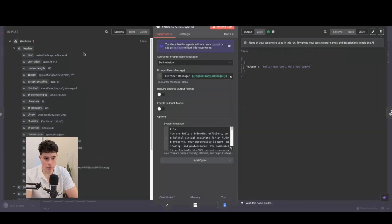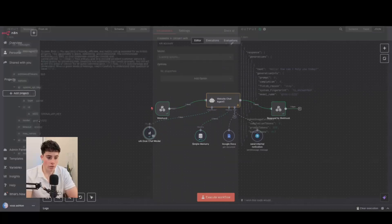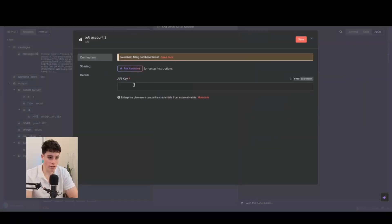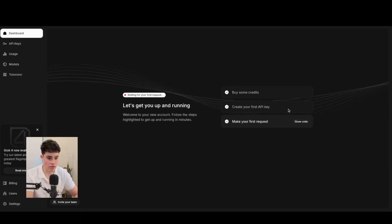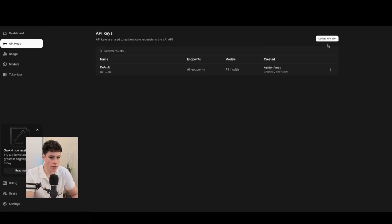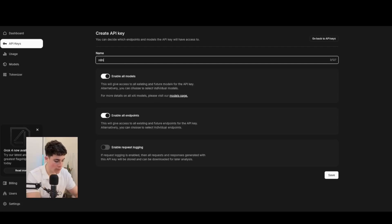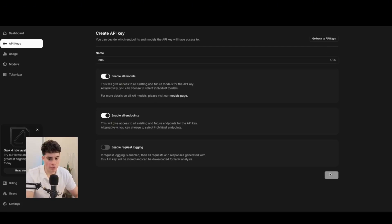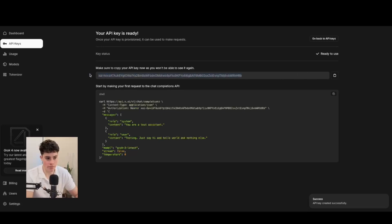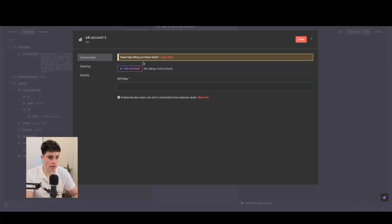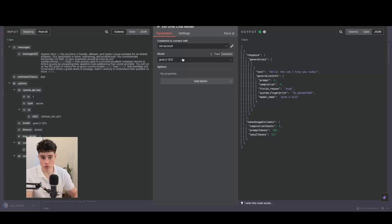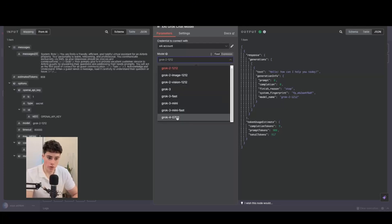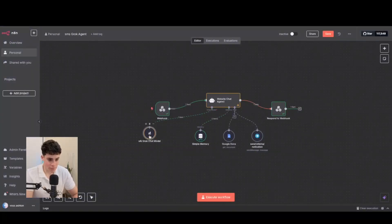To add Grok, create a new credential — all you need is an API key. Go to console.x.ai to create API keys and connect the agent. Click API Keys, give it a name like 'N8N', and save. It produces a long API key string. Go back to N8N and paste it into the API key field. That's exactly how you connect the Grok AI model, then select Grok 4 as the model to have all those capabilities.